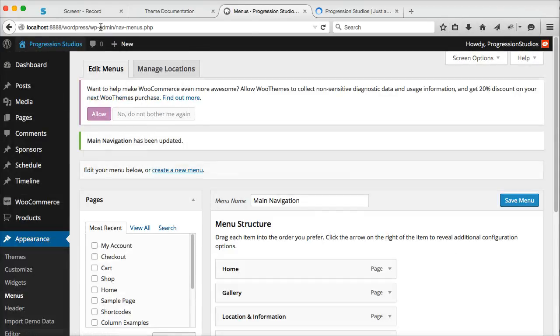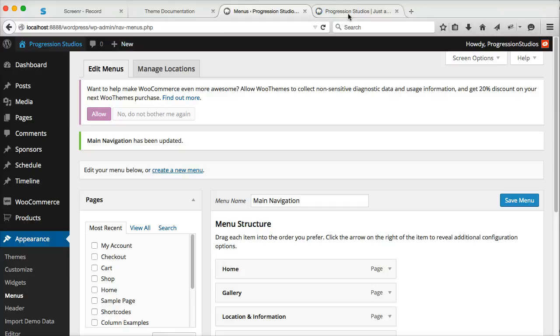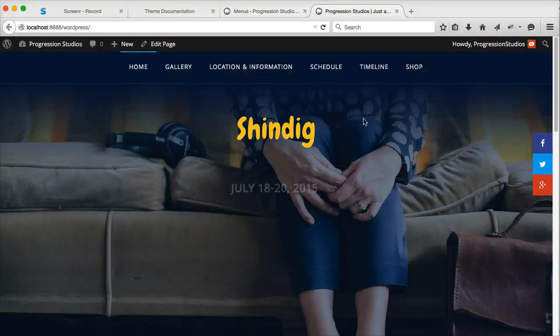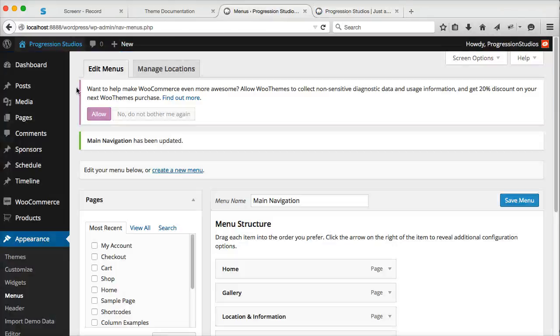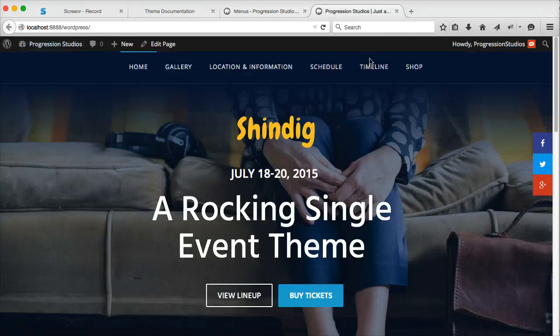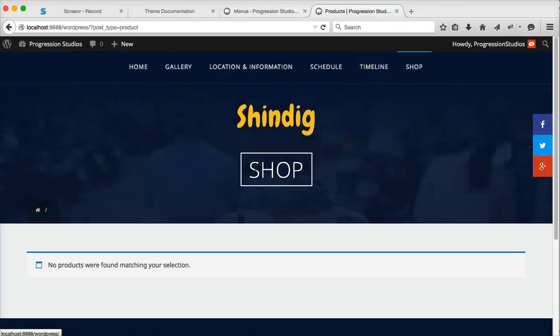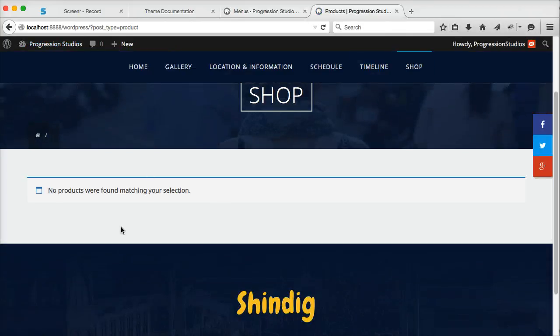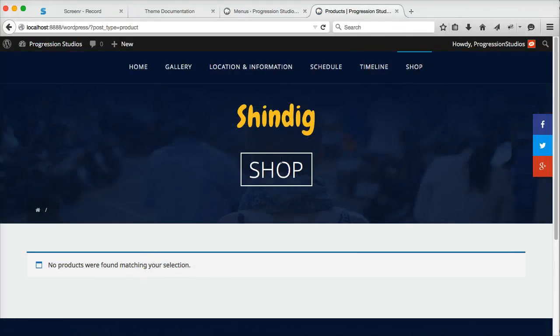I'm going to open this in a new tab so you have a site up here and then the back end over here. So let's go to shop. And you have your shop and there's no products.